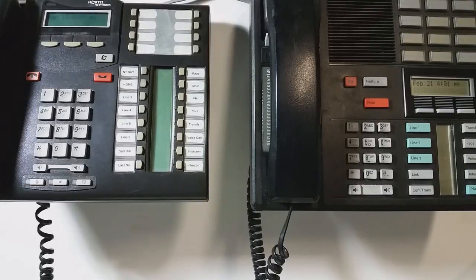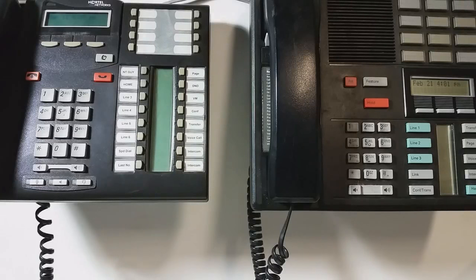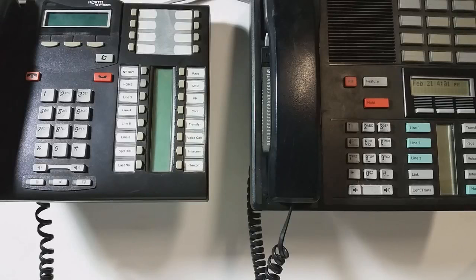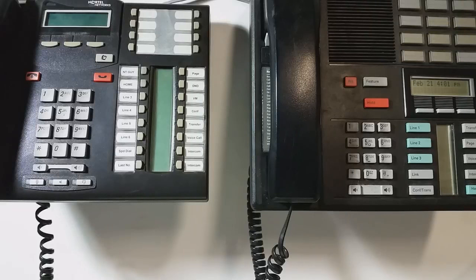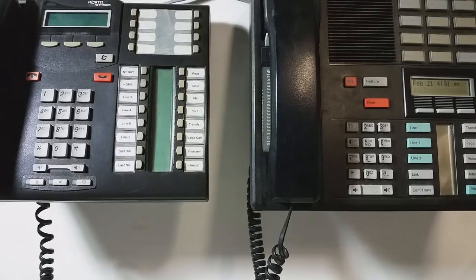Hello there, Nortelguy here. This video is going to be about capabilities programming. Capabilities has to do with little settings that affect just an individual set.